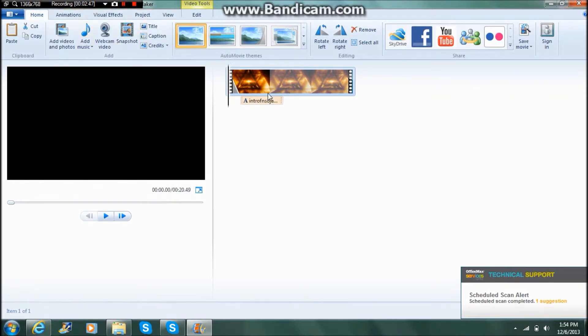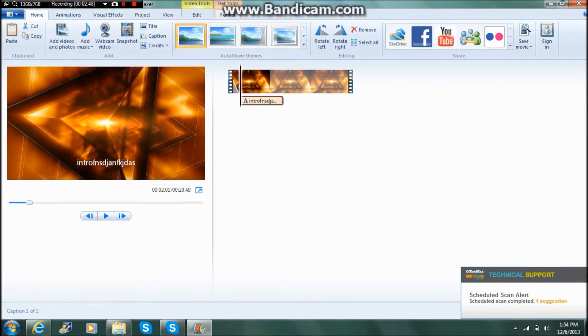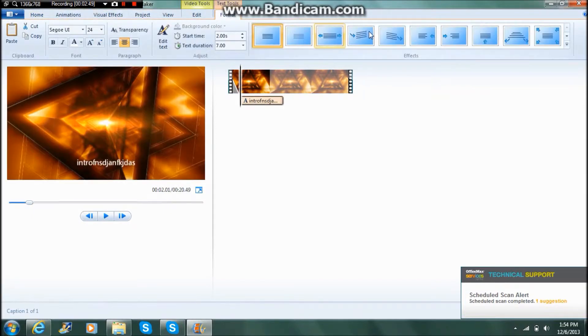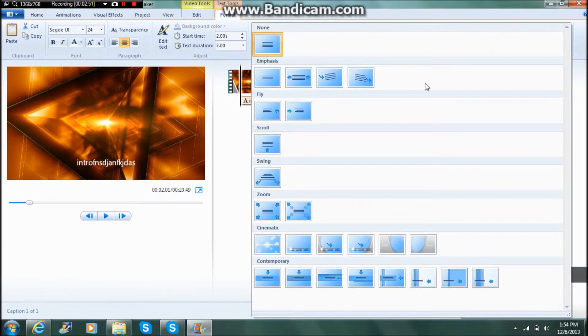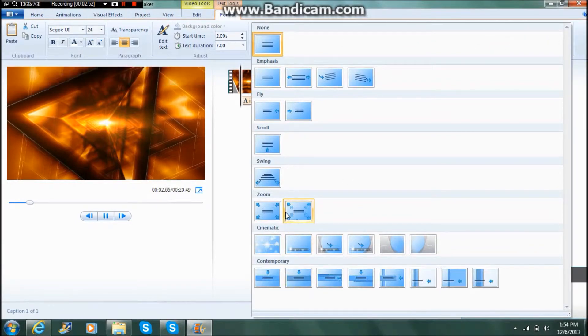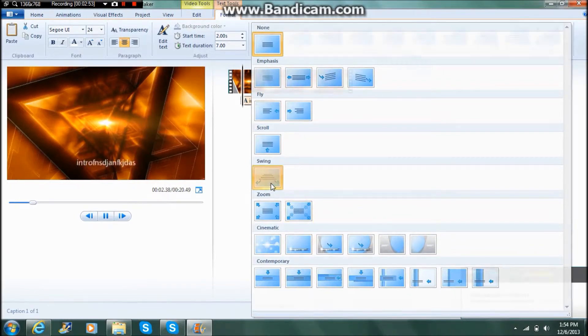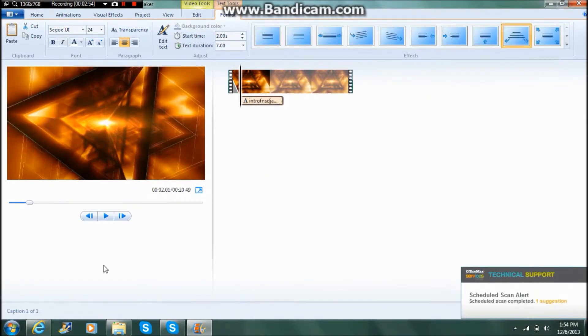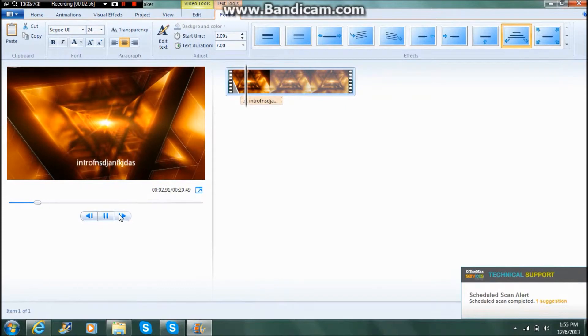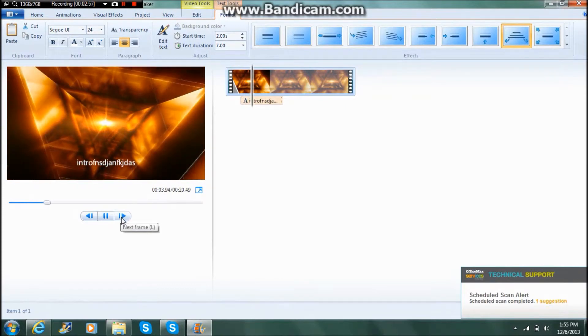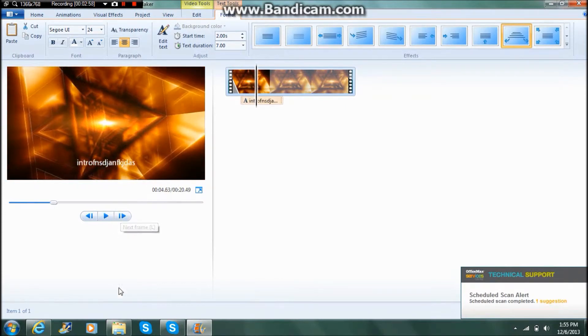And then what you can do is you can go to this format and they have many effects. So what I'm going to choose is the swinging motion, and then swing it down wherever you want it on the screen.